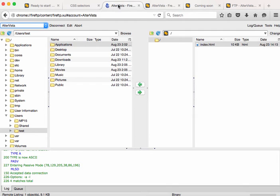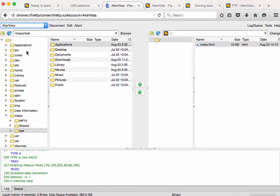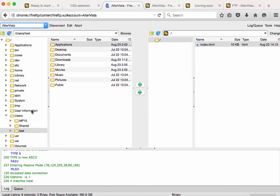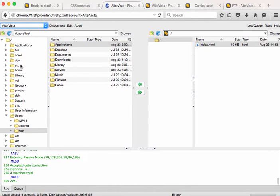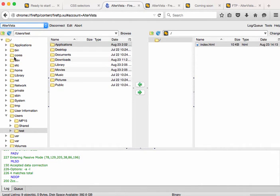So going back to FireFTP, I'm now connected to the host. I now need to navigate to where my folder is located on my computer. Your computer may be set up a little bit differently depending on the hard drives that you have and what operating system you use, but hopefully you'll be able to figure out where you are.